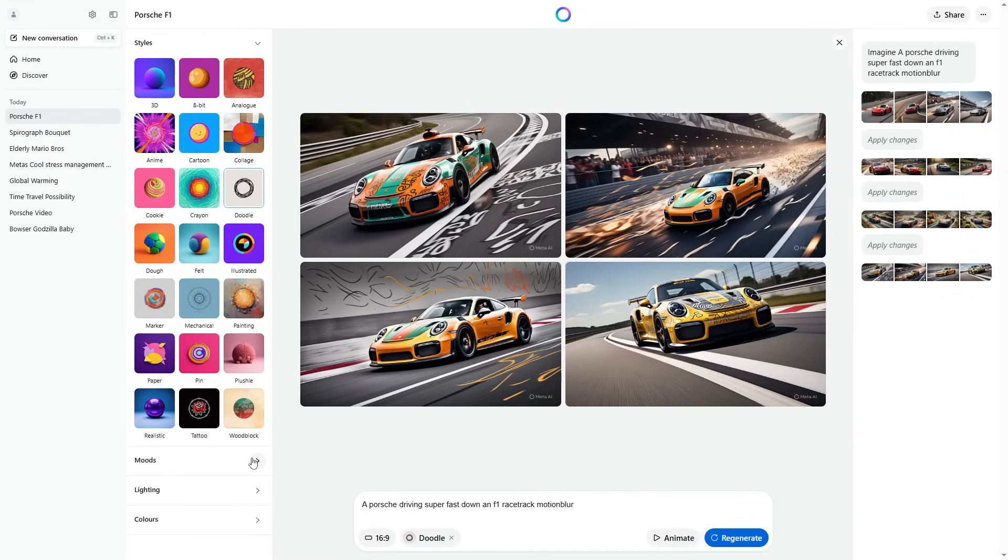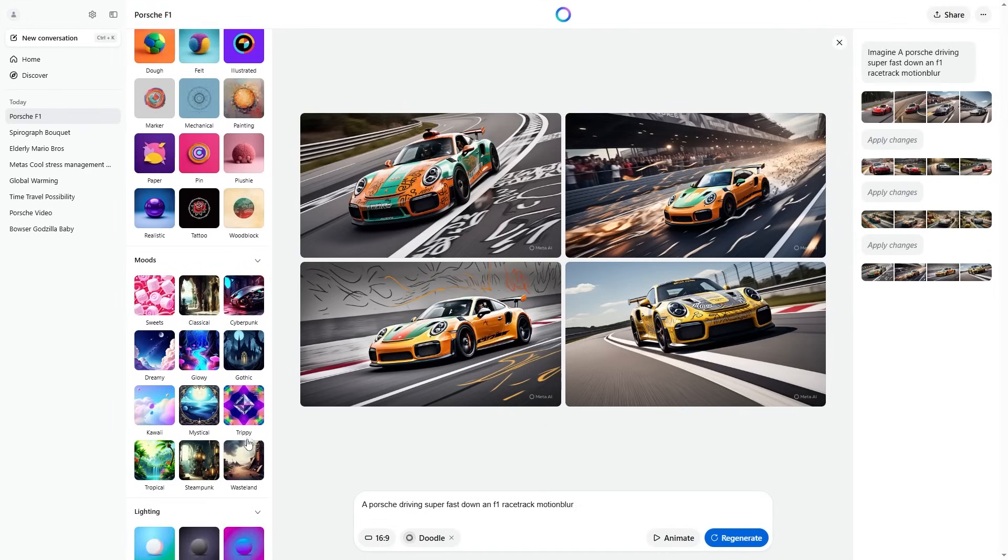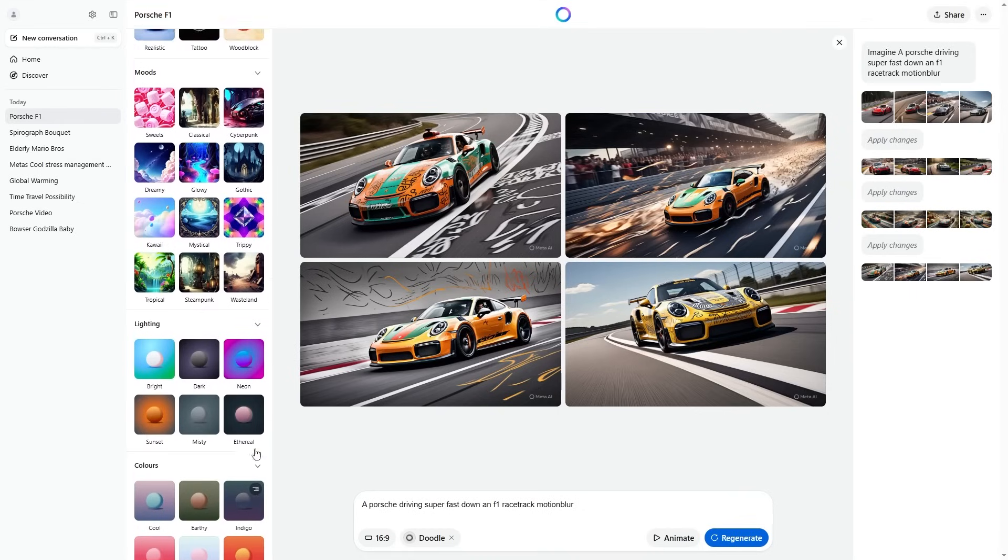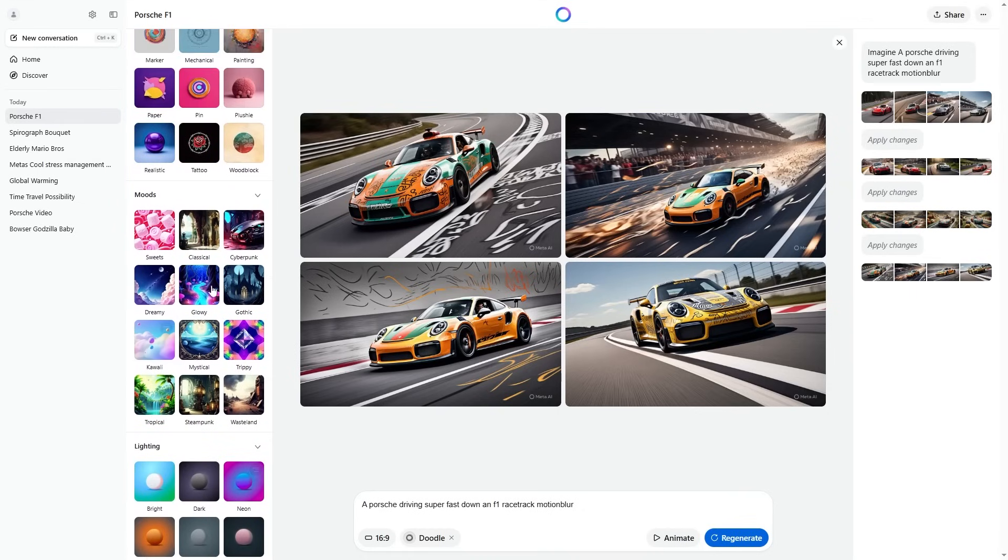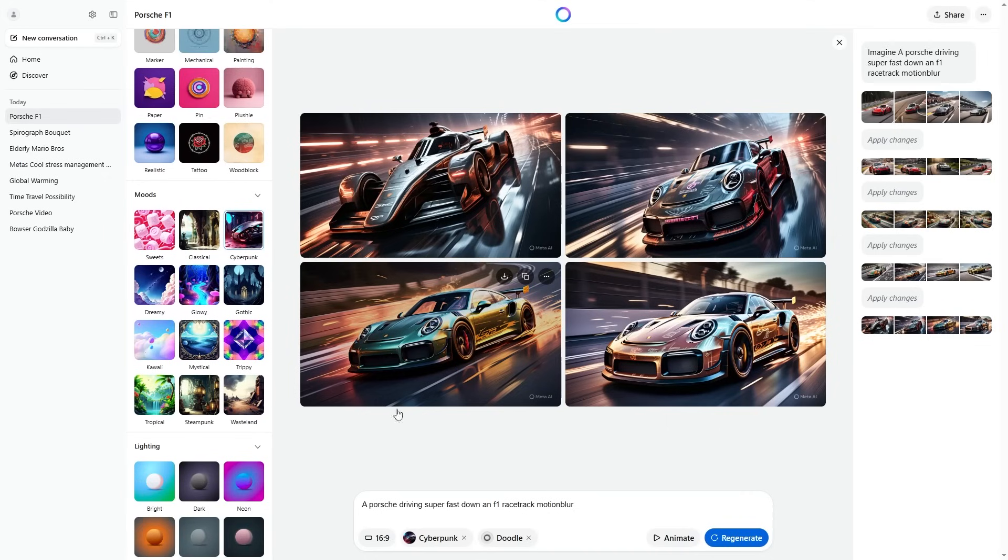Something really cool as well is they do have different moods. You can see right here, you've got different moods. You also have different lightings, so there are different lighting styles. And you can see there are different color styles as well. This is something that allows for real creativity. For example, maybe I want a cyberpunk style. You can see right here that is now combining two styles. It's going to combine the doodle and the cyberpunk style in a 16 by 19.